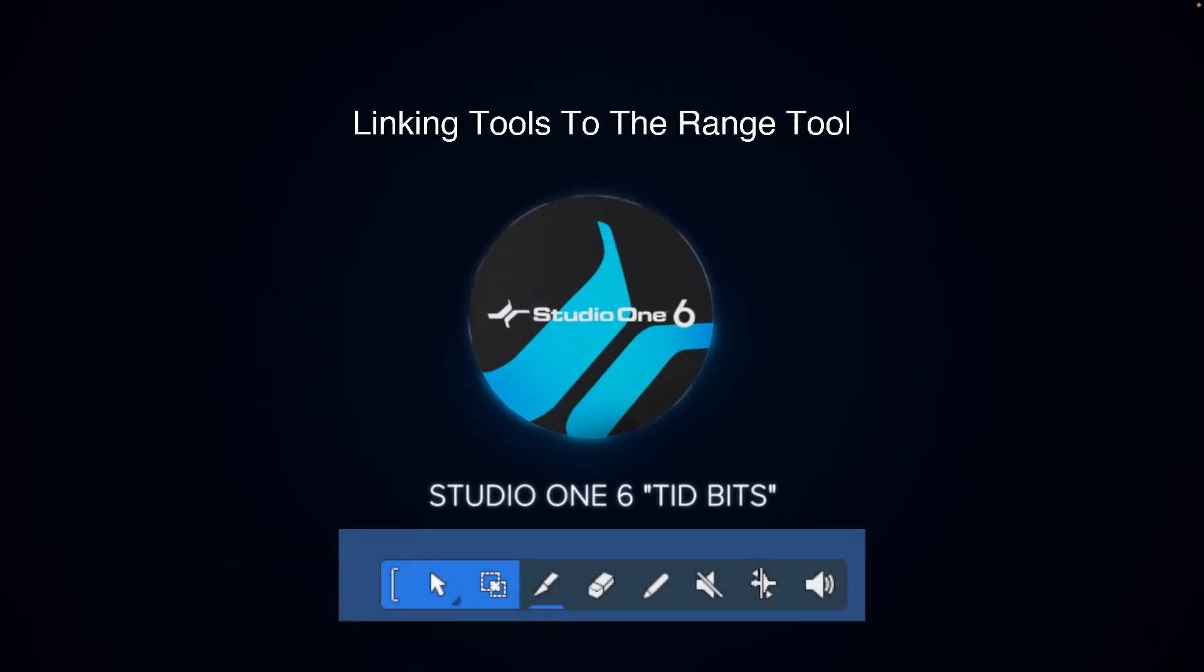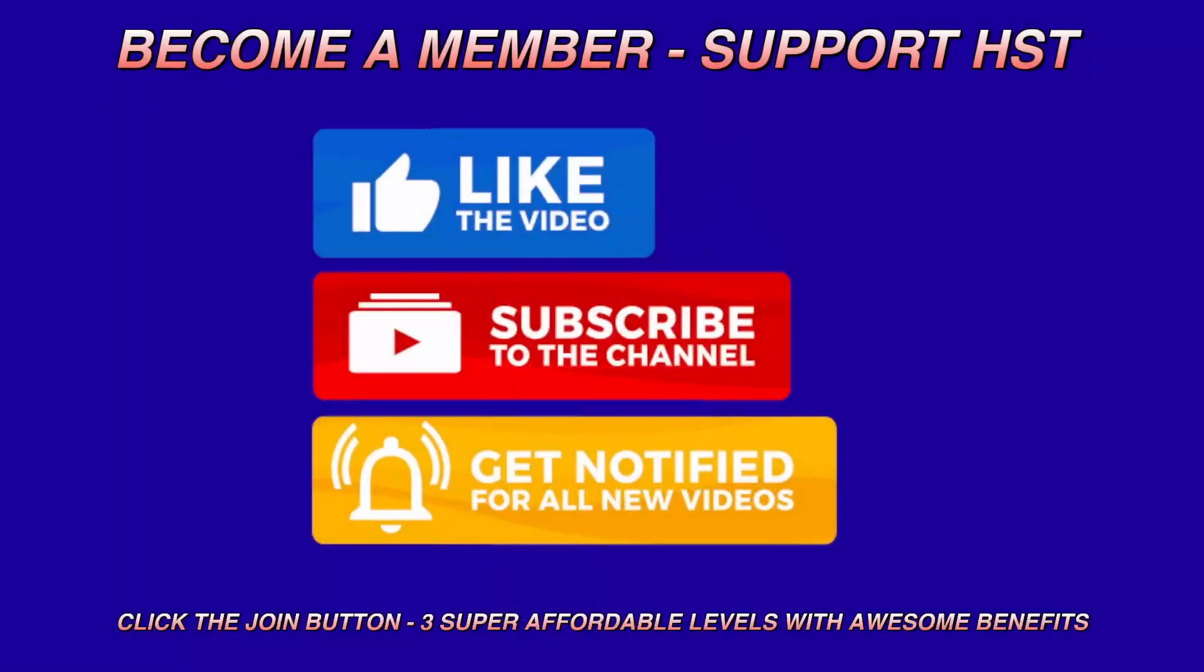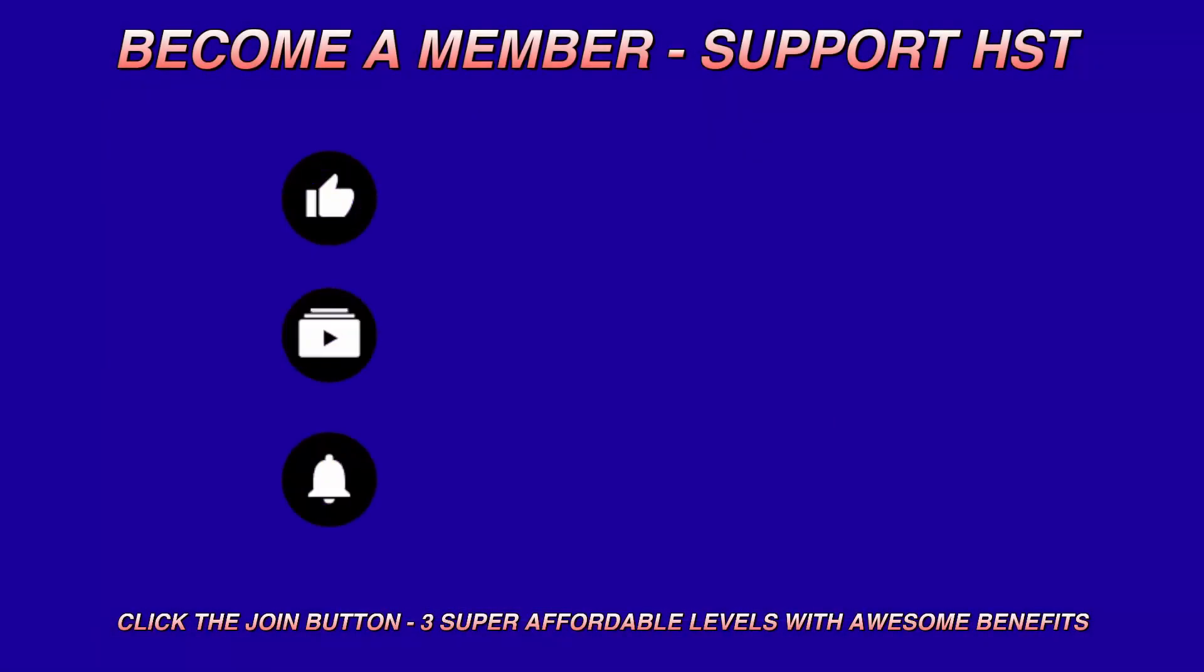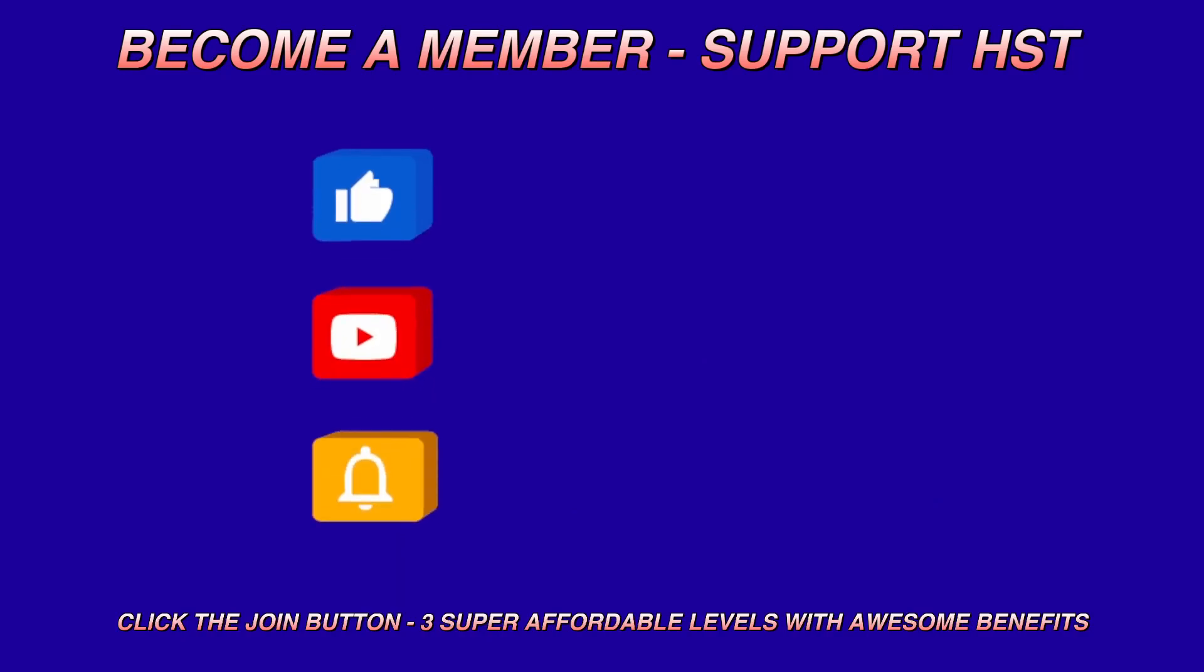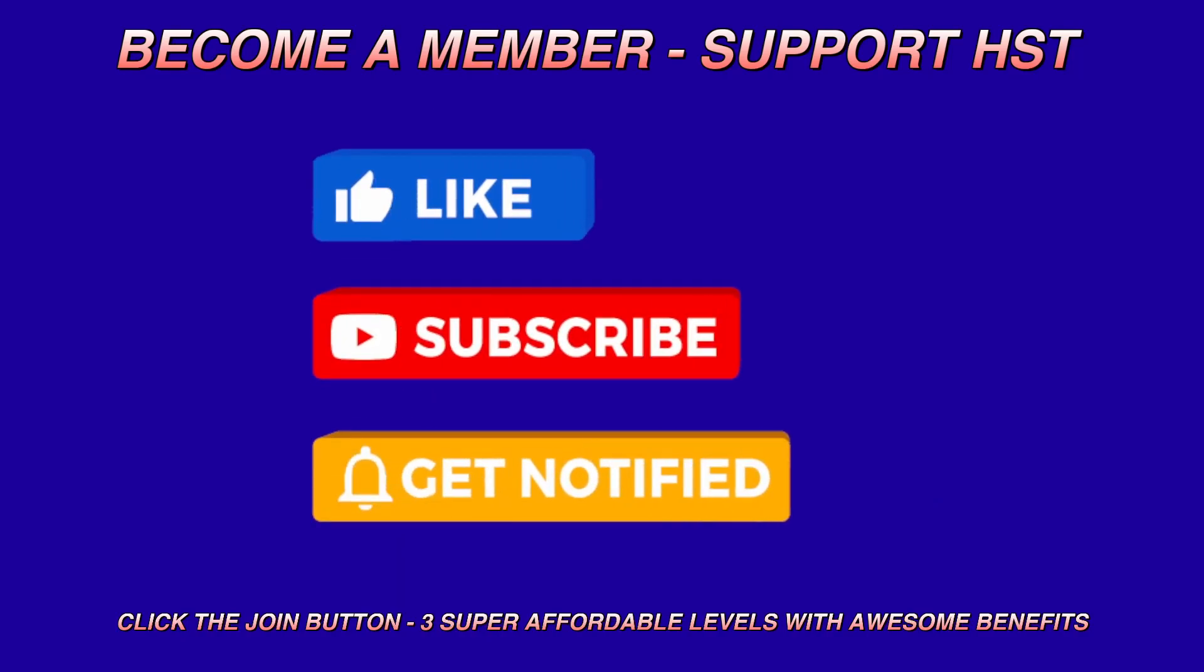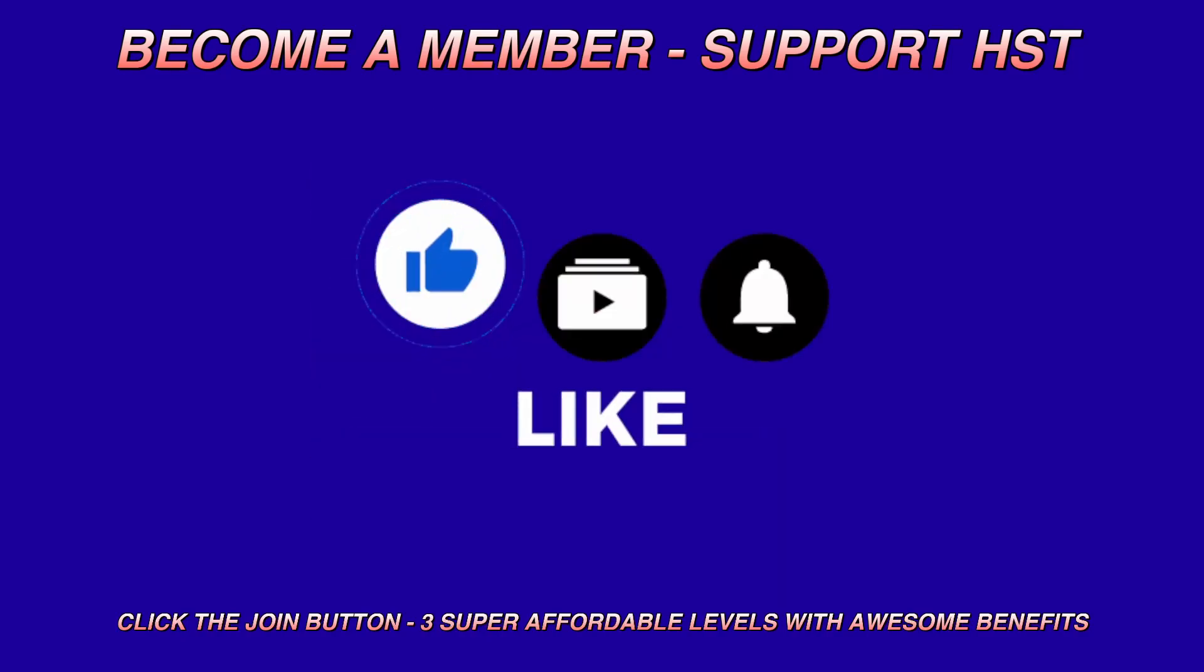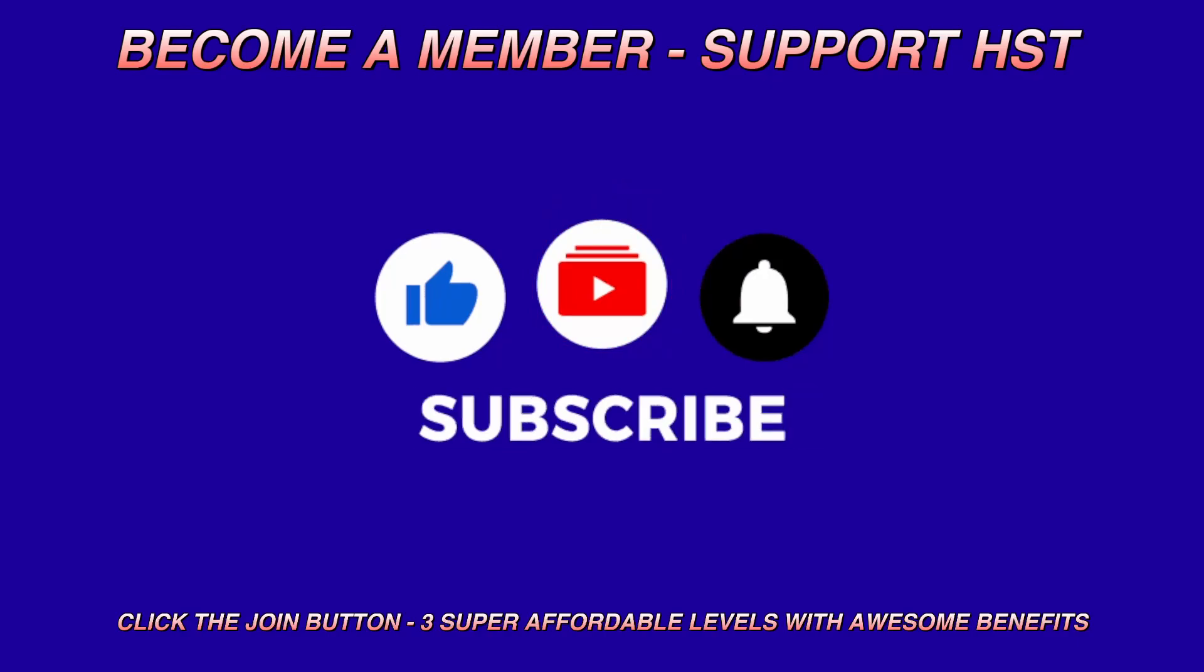All right, this is a new segment I'm going to try out called Studio One Six Tidbits. These are just going to be short little videos with specifics in mind. So there was a question in the main group about the range tool and selecting parts. I'm going to go through a couple of things as far as the tools to use, and then I will also go through some of the things to watch for when you have things zoomed in or zoomed out. If you could, I'd appreciate it if you'd like this video and subscribe to my channel. You can also become a member. There are three super affordable levels. Please check it out and see if you want to support the channel.